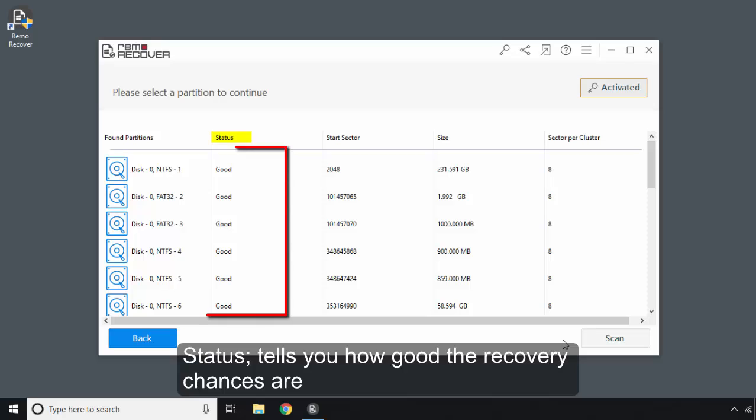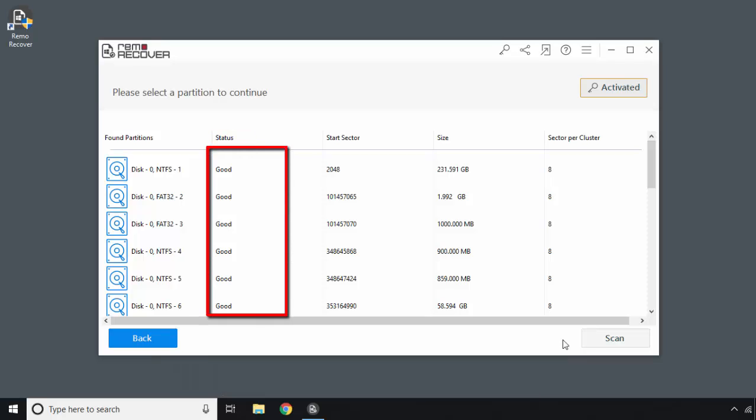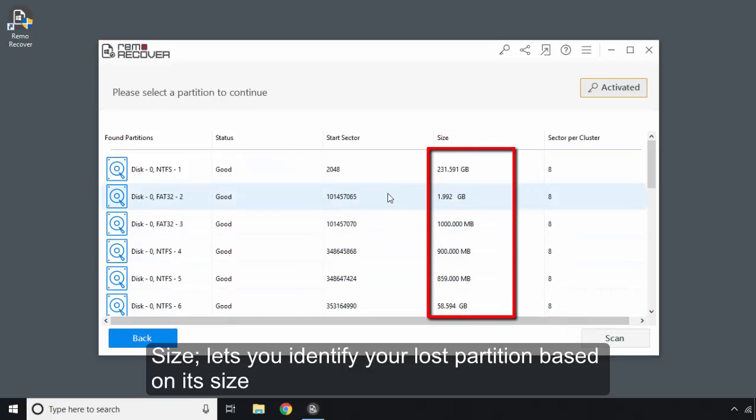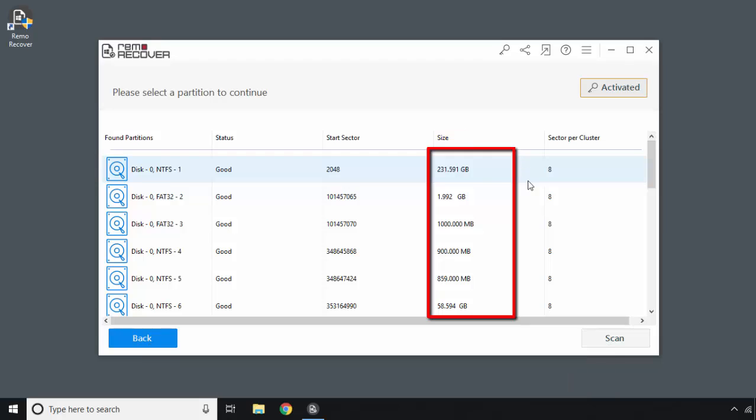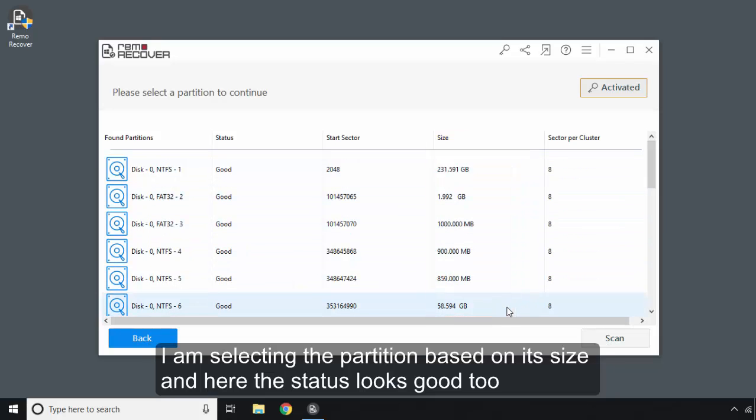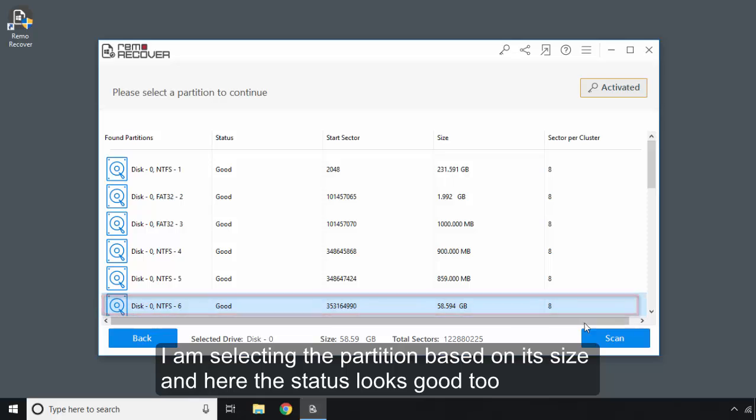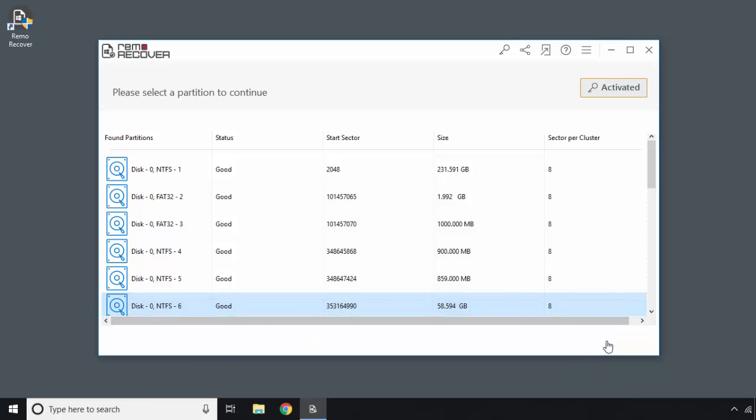Status tells you how good the recovery chances are. Size lets you identify your lost partition based on its size. I am selecting the partition based on its size and here the status looks good too.